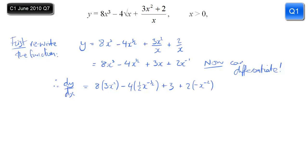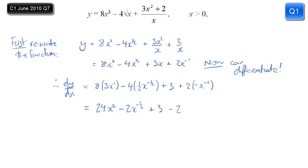You're multiplying by the power and decreasing the power by 1. Don't try to do all that simplifying in one go — write the next step with the simplifications. So 8 times 3 is 24, minus 4 times a half is minus 2, plus 3 doesn't change, and then minus 2x to the minus 2. There's no need for any further simplification — our answer is perfect as it is.